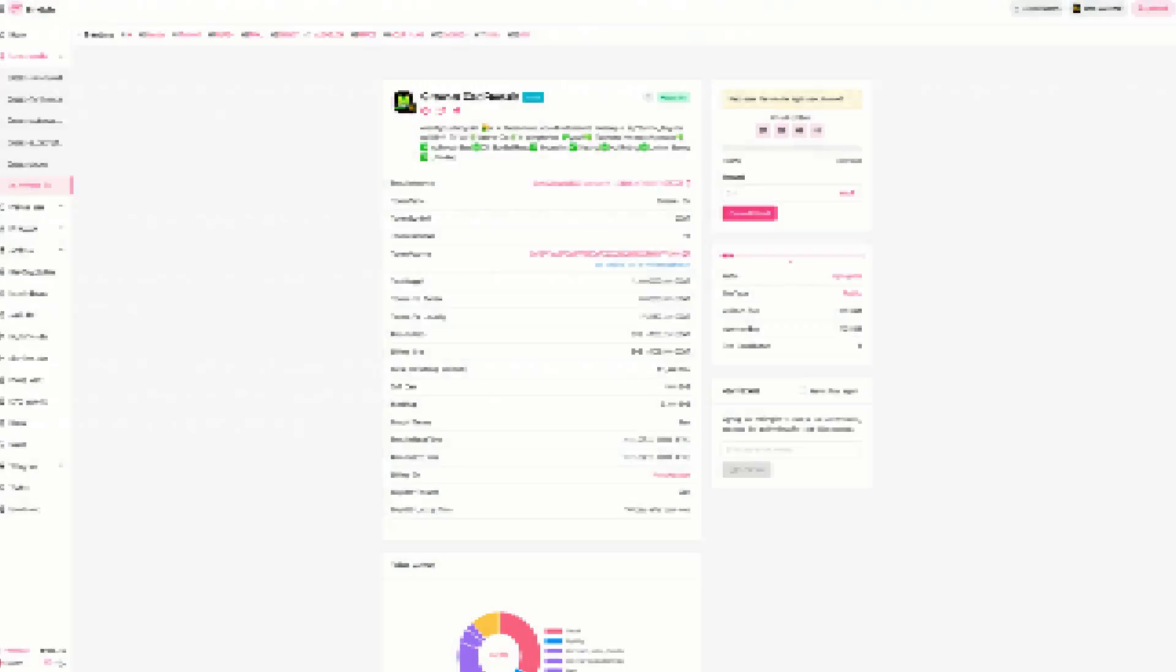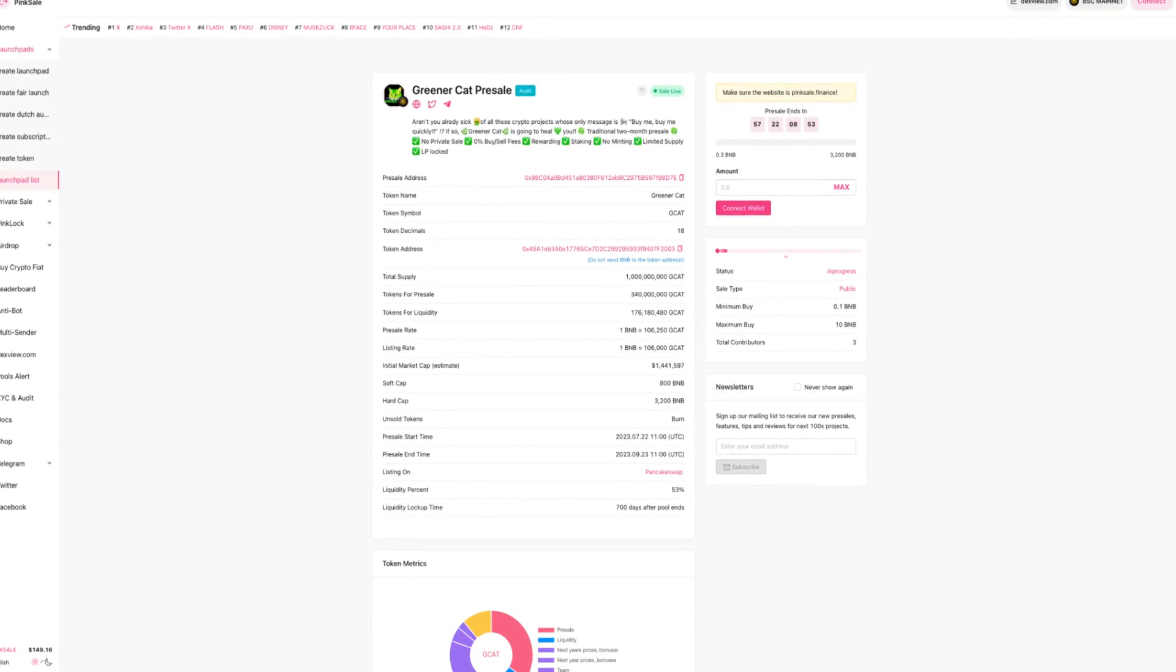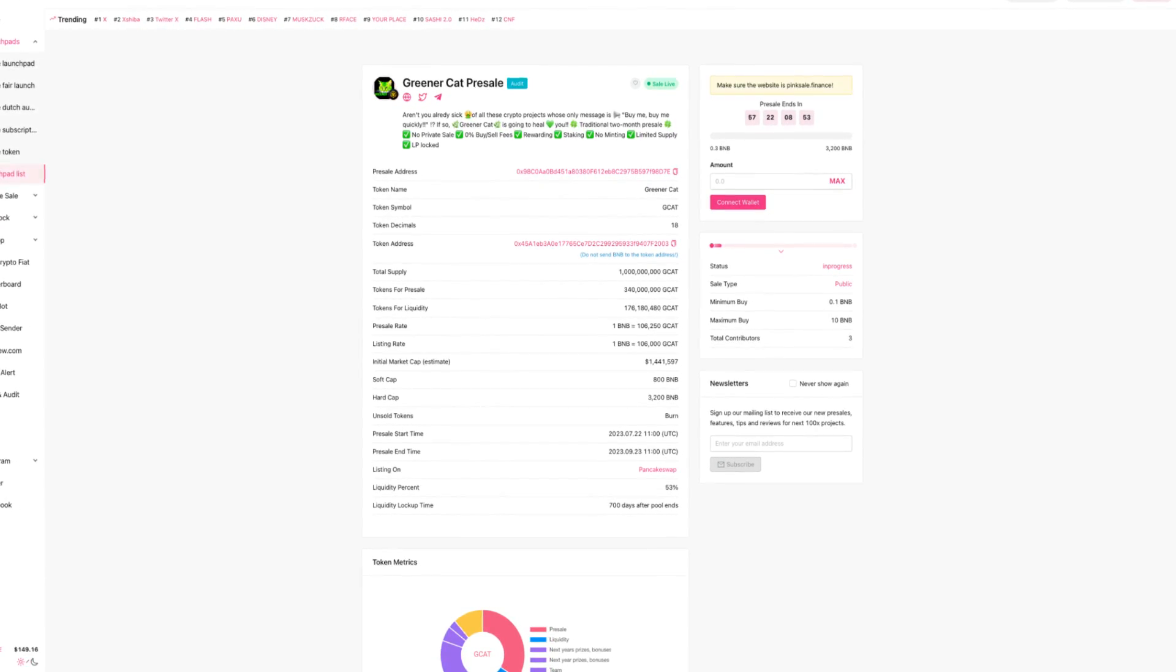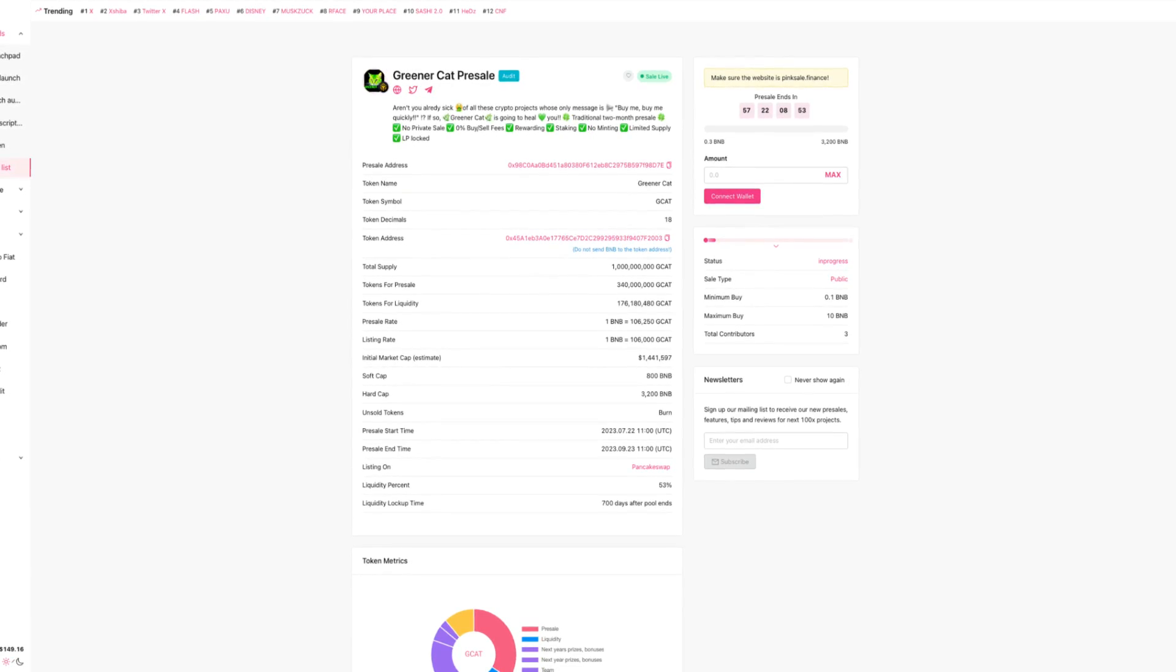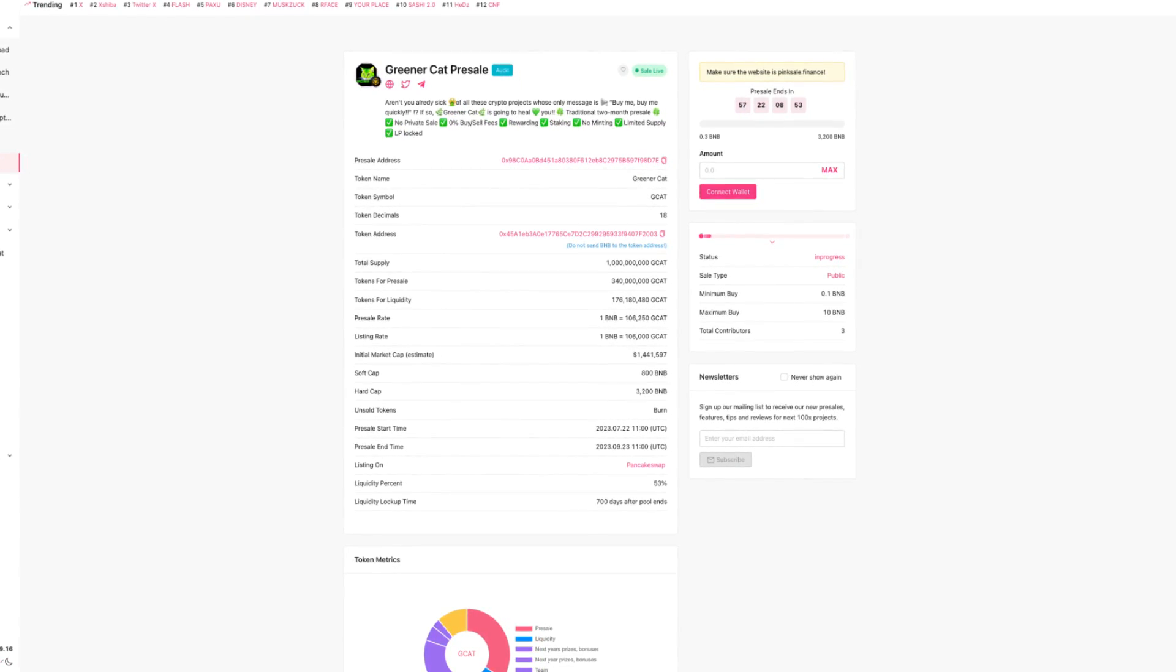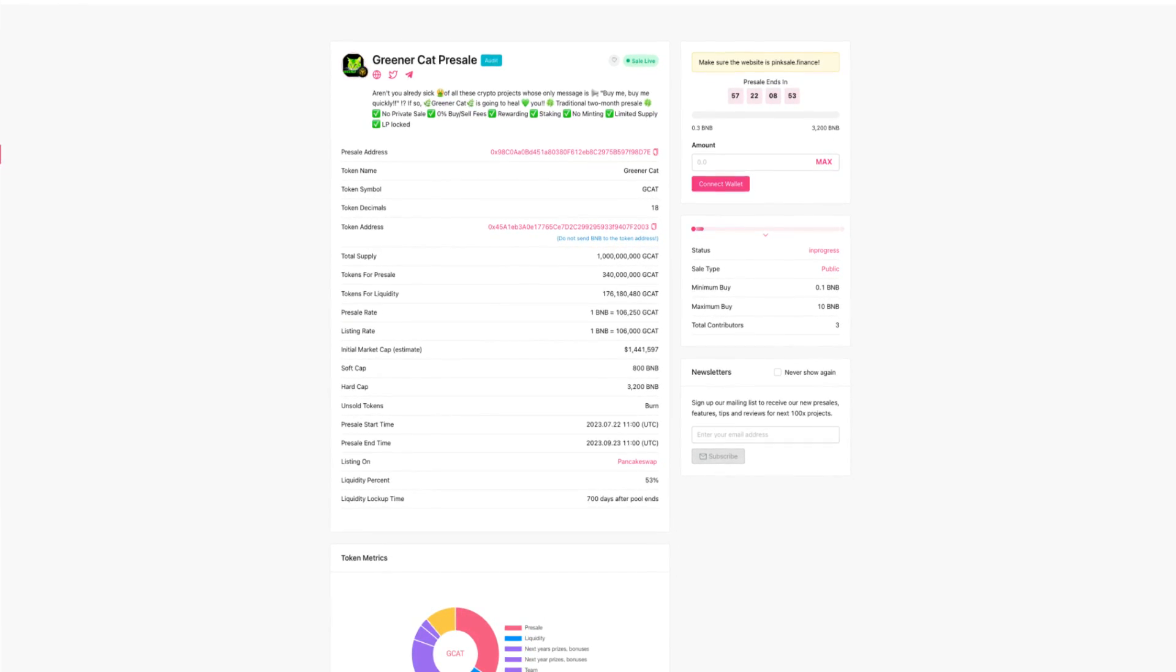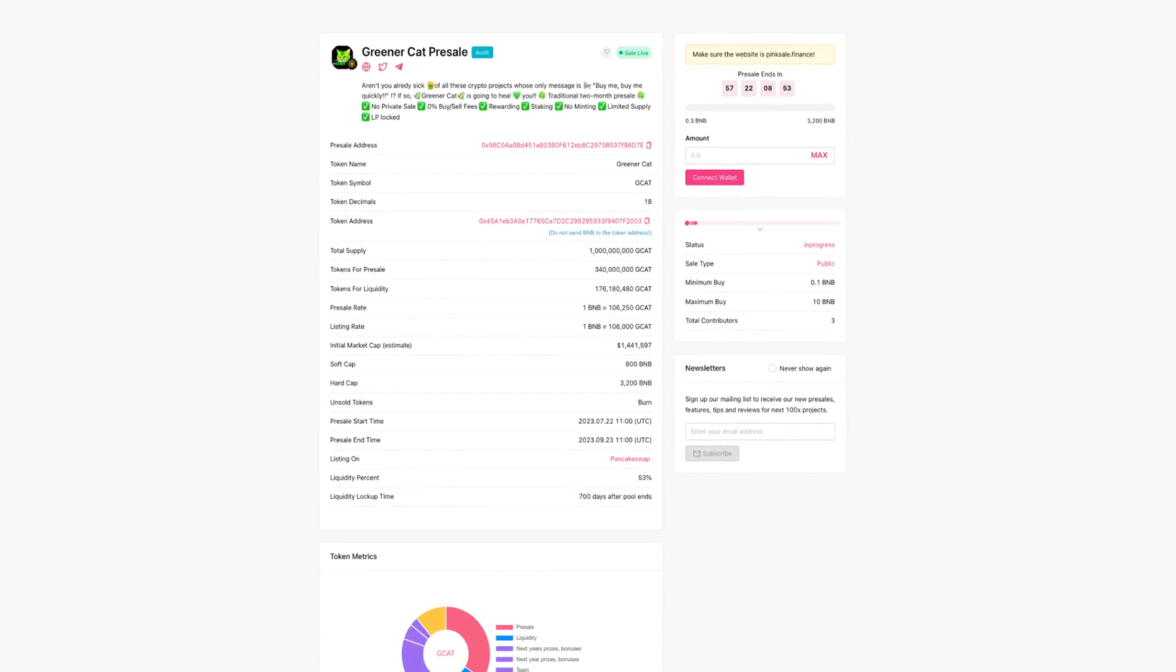And let's take a look at their PinkSale pre-sale. And we can see the pre-sale ends in 58 days, so a lot of time. We can also see they have the audit badge which is always a great sign. Their description states, aren't you already sick of all these crypto projects whose only message is buy me, buy me quickly? If so, GreenerCat is going to heal you. Traditional 2 month pre-sale, no private sale, 0% buying fees, rewarding staking, no minting, limited supply and the LP is locked.